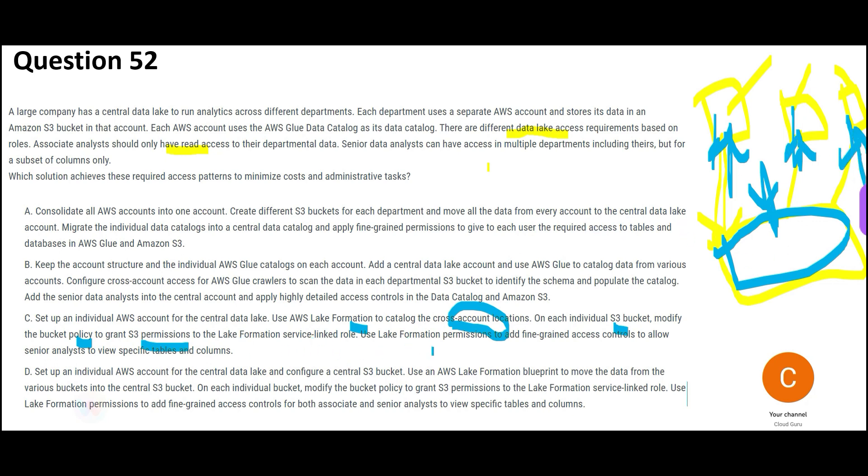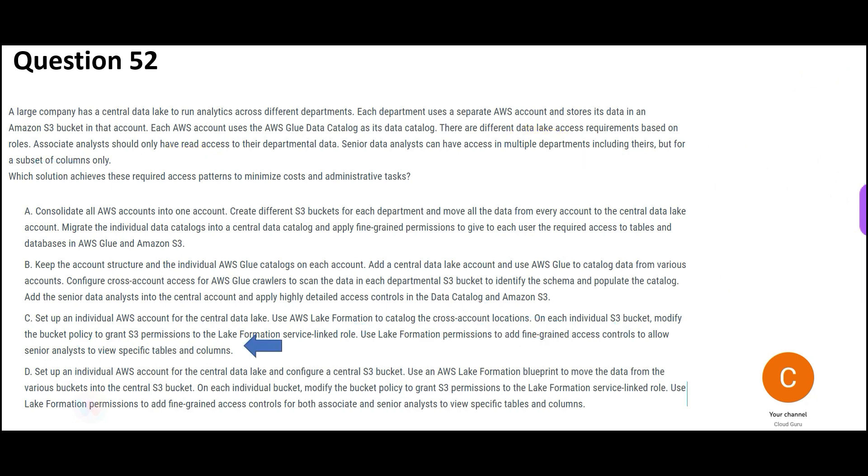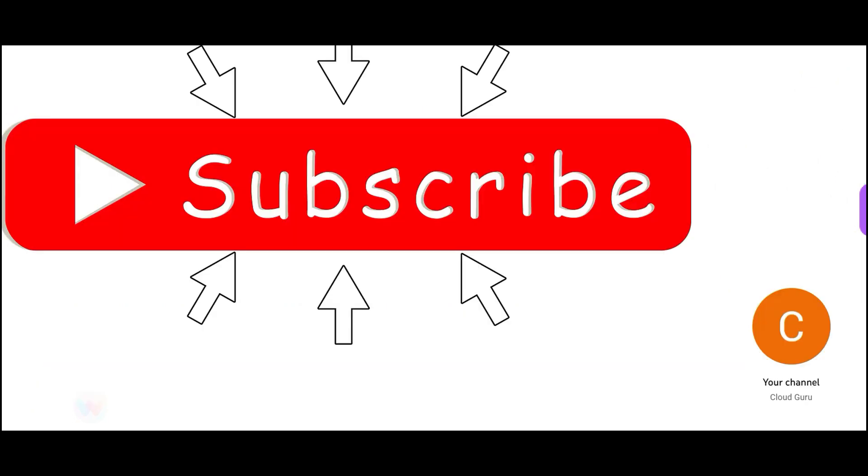And then you use the lake formation permissions to add fine-grained access controls to allow senior analysts to view specific tables and views. So senior analysts, they will need access to multiple departments data, but only a subset of columns only. So that is called fine-grained access, subset of columns, fine-grained access. So this would be my final answer.